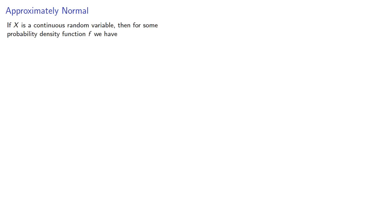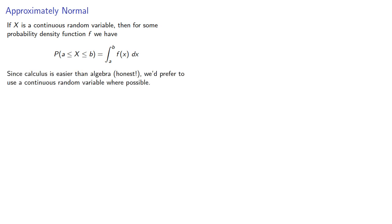If x is a continuous random variable, then we know that for some probability density function f, we can compute the probability that x falls within an interval by computing the value of an integral. And since calculus is easier than algebra, honestly, we'd prefer to use a continuous random variable where possible.